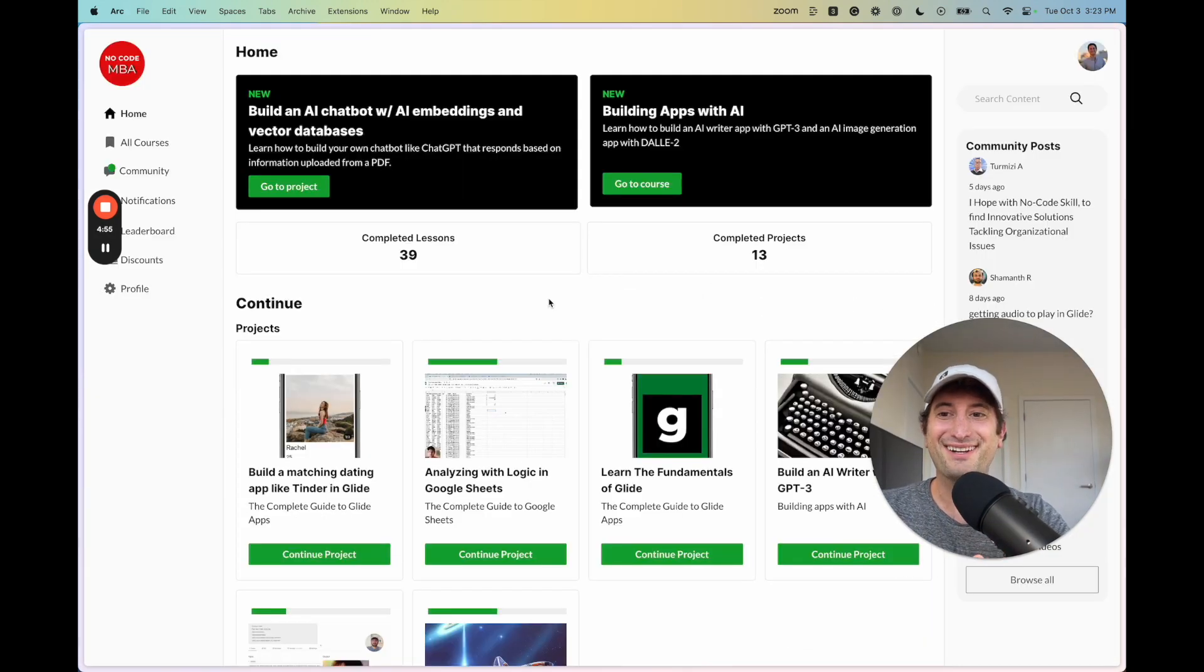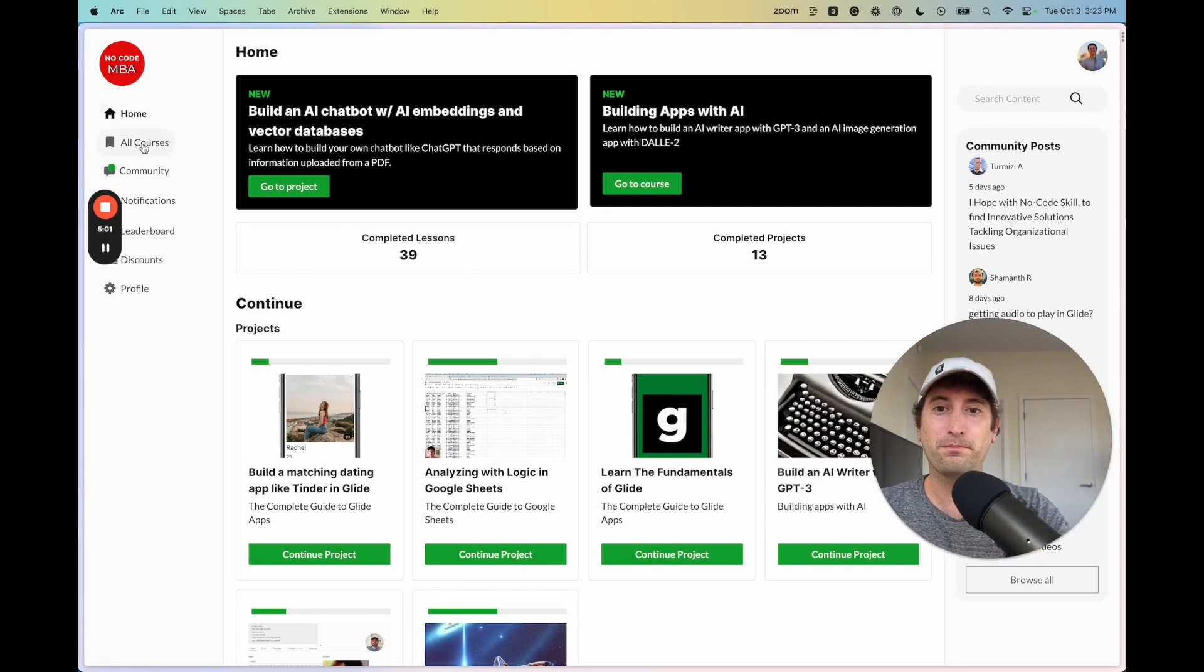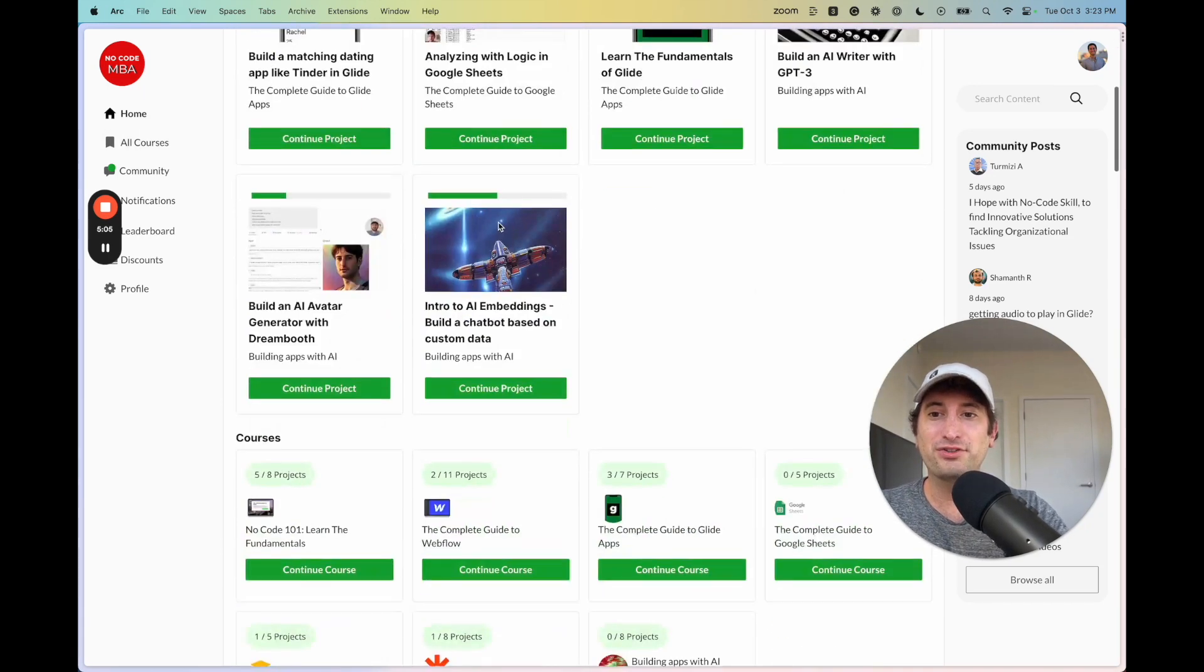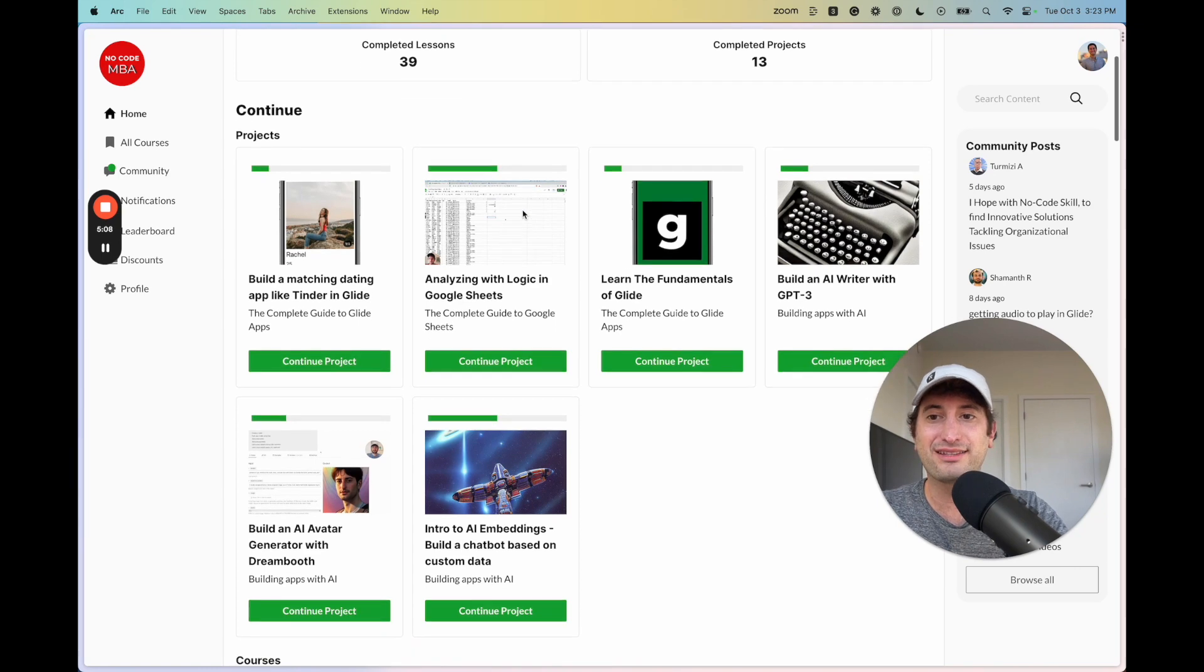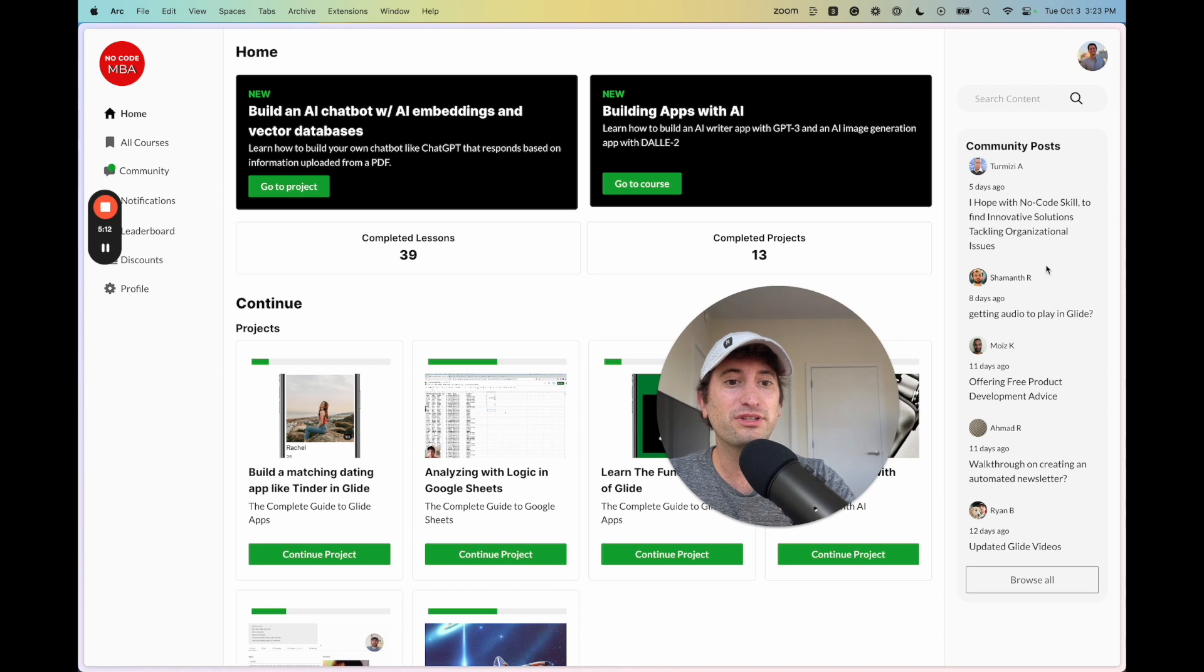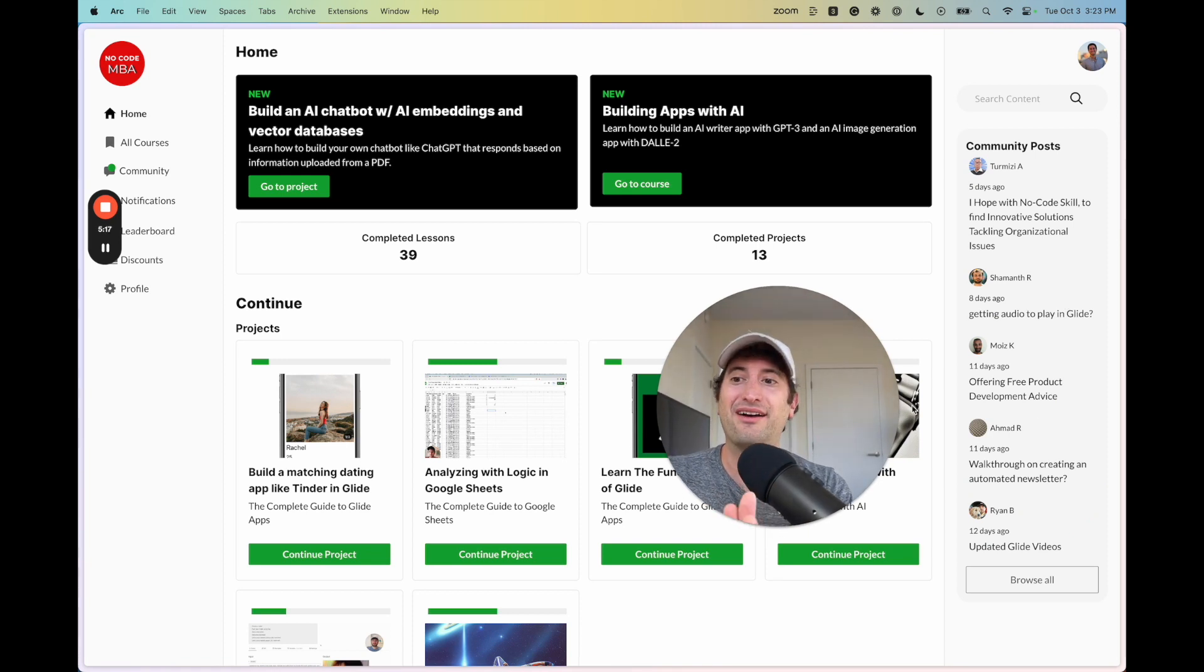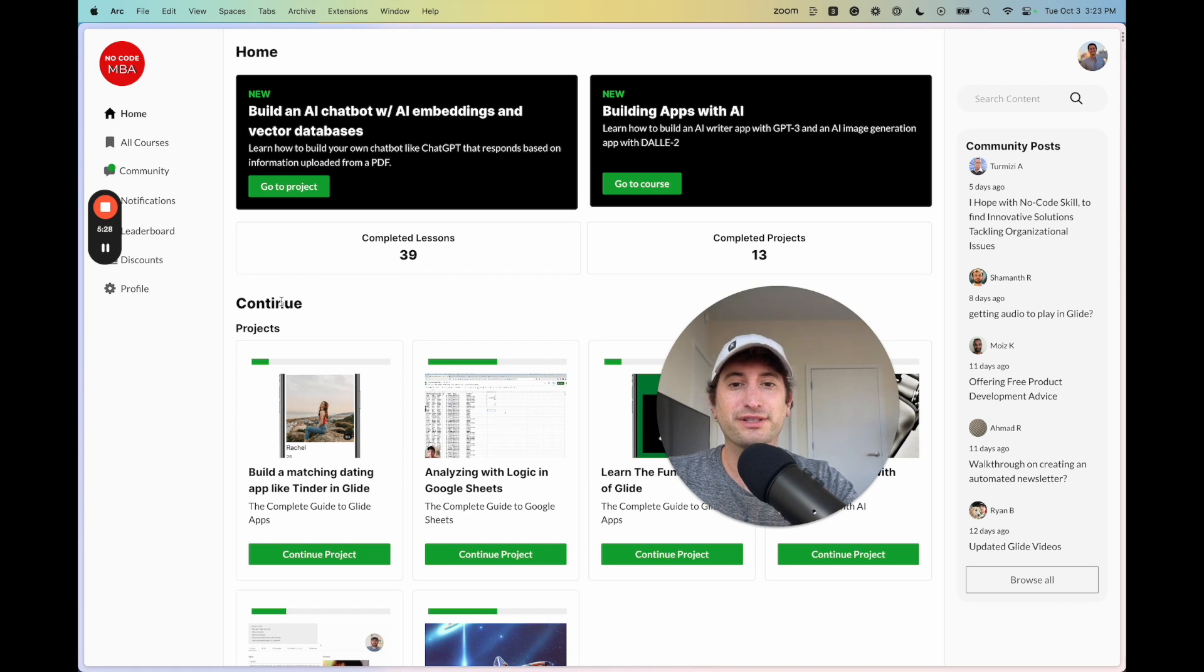On the other hand, this is what nocode.mba looks like after you sign up and log in. So this is built with Bubble. And the difference here is in Bubble, users are actually able to track their progress as they take courses, track how many lessons they've created. There's community posts so users can interact with the app itself. They have an account and you can build much more custom user experiences using Bubble.